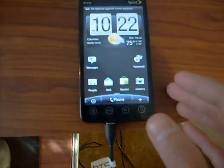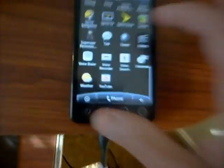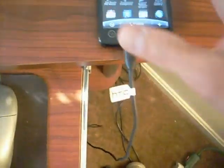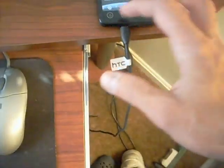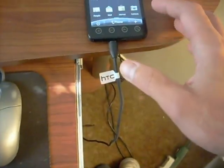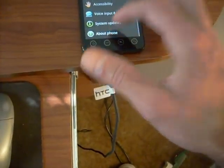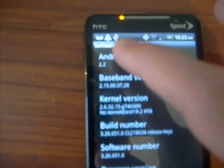We've got root. I'll go in here and we'll see the Superuser icon right there. That's really the only way to tell right away. You can download Wi-Fi tether or Titanium Backup or something like that, but if you see Superuser right there then you know you've got root. This is root on Android 2.2.